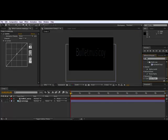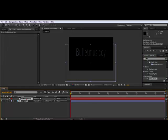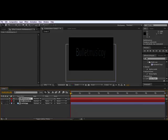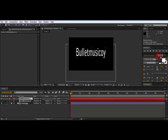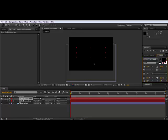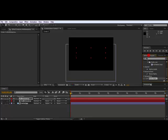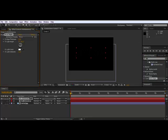But first, we're going to press Control D on the text layer to duplicate it. We're going to press the eye here and change the color to black. Finally, add the Bevel Alpha on the Bullet Mystic white text.